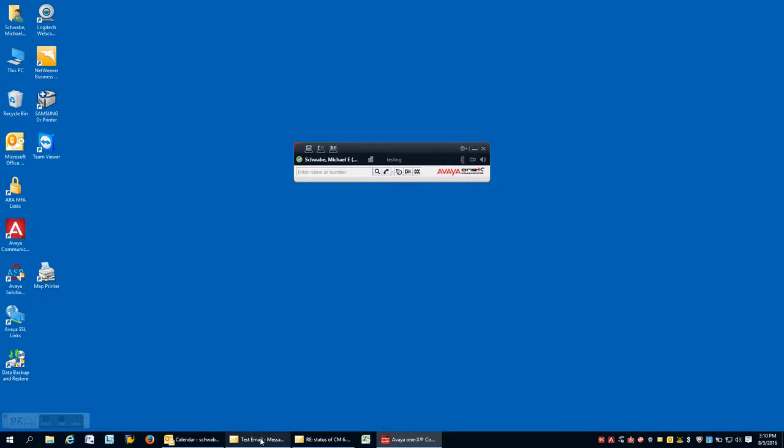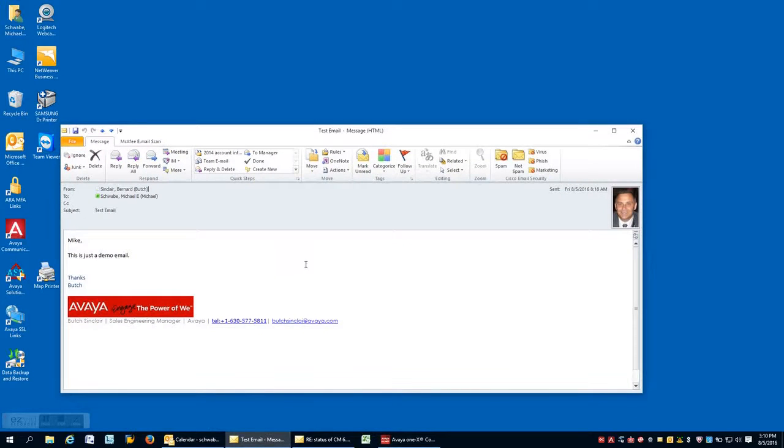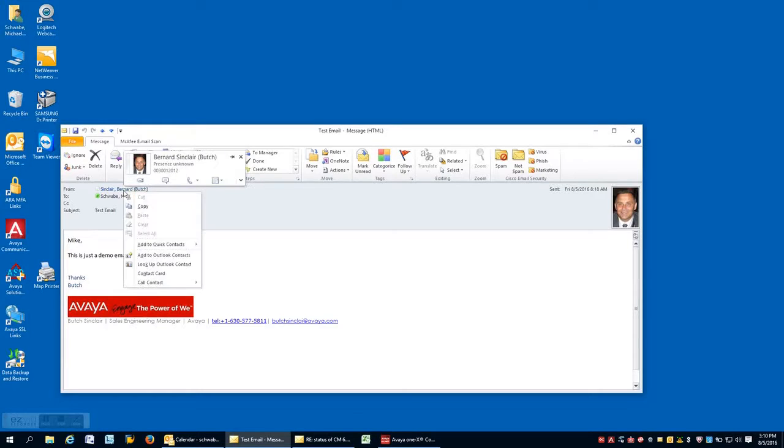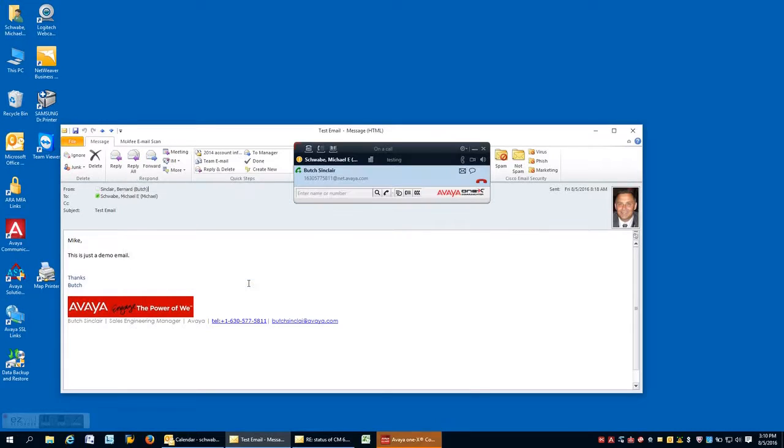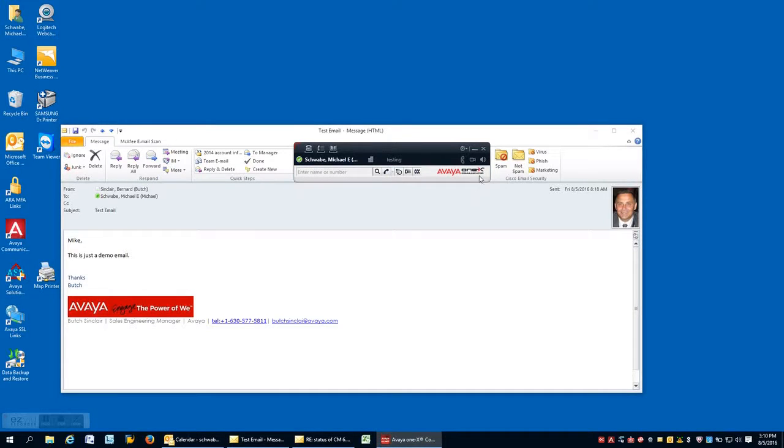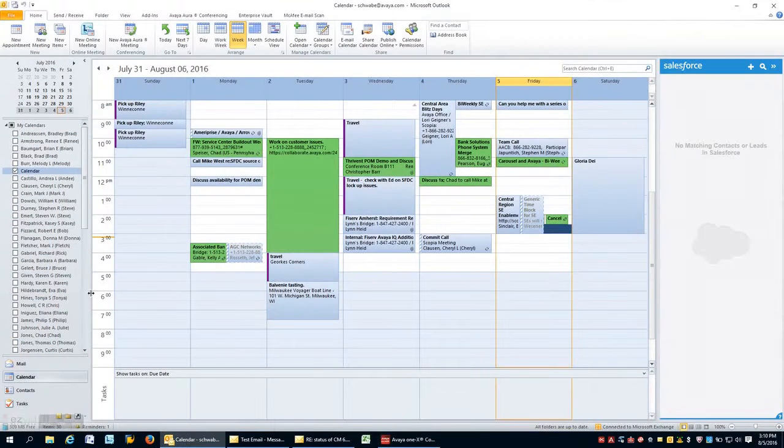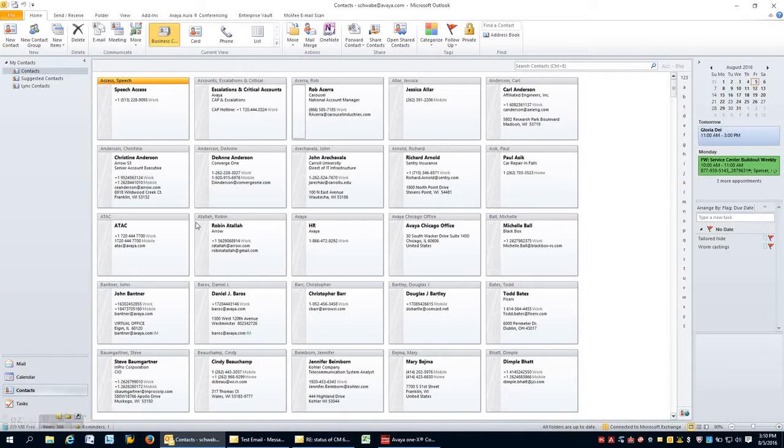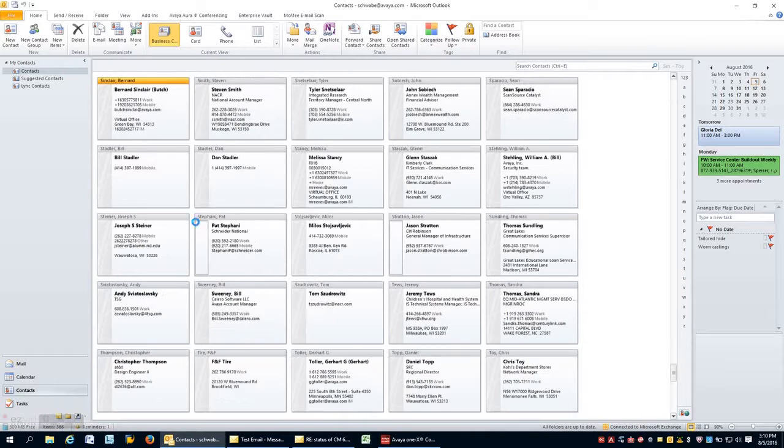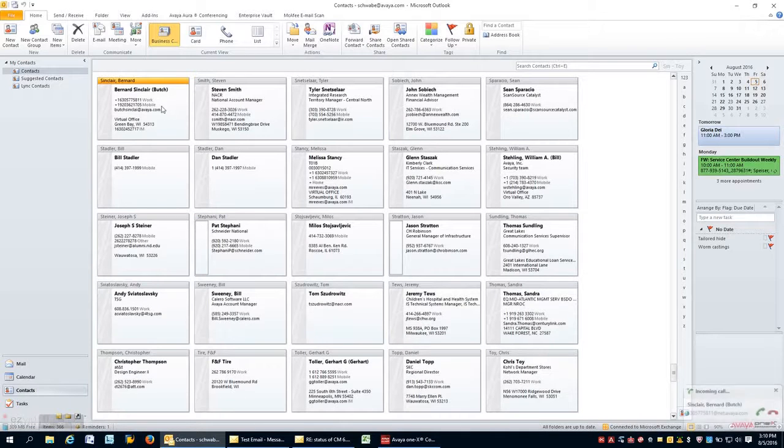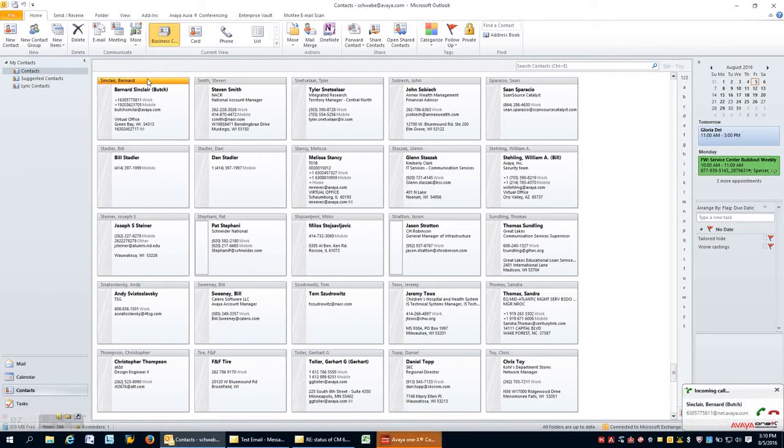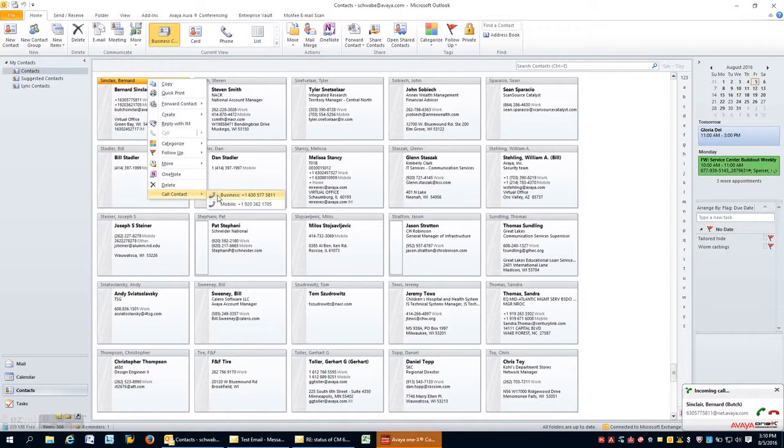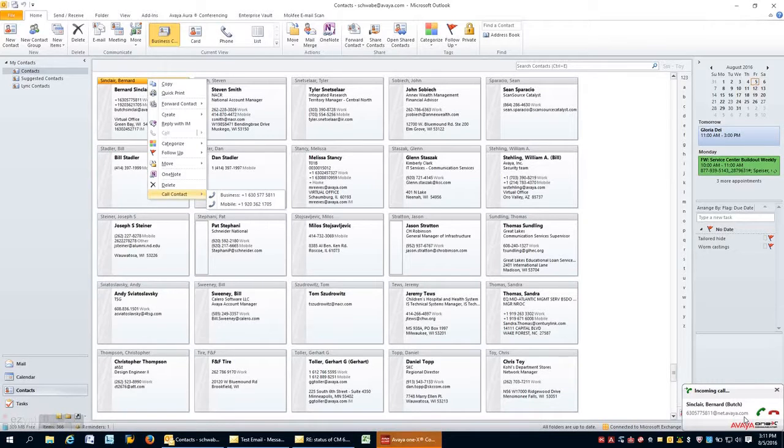Now, the other thing I'd like to talk about is our collaboration environment in a Microsoft environment here. As you can see, I can actually, inside the email, click on a person's name and actually be able to call them based on the information coming from Active Directory. Also, within Outlook, in my contacts environment, if I have somebody, I can highlight them and give them a call based on the numbers as they're specified.